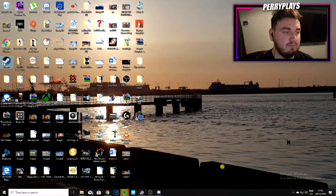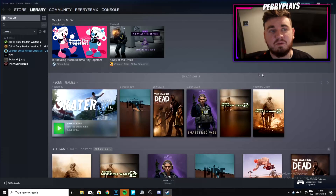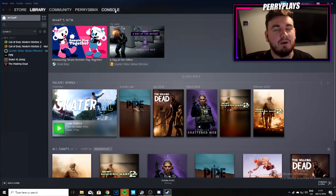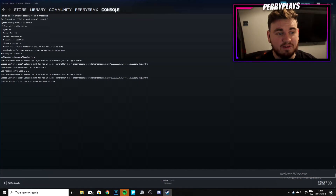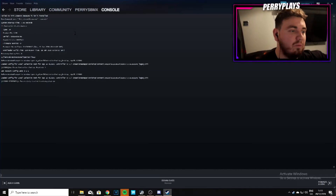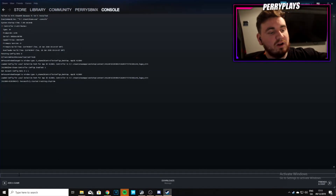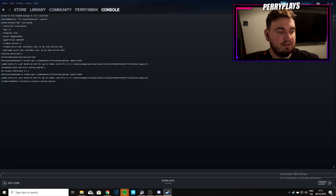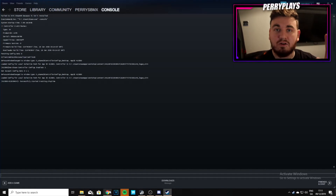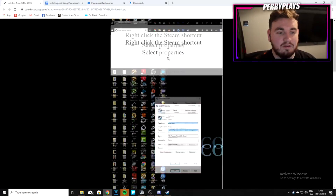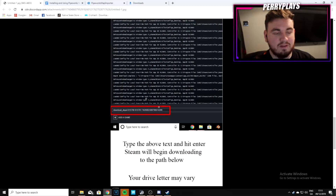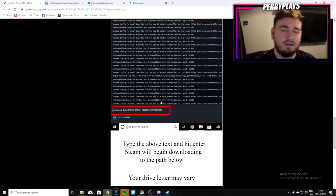Double-click Steam to open it. If you've done this correctly, you should see Store, Library, Community, your username, and a new tab called Console. Go into that Console tab — you should see a lot of code and text. Go down to where the cursor is flashing, and go back to your Google guide page to reference the next command you need to type.